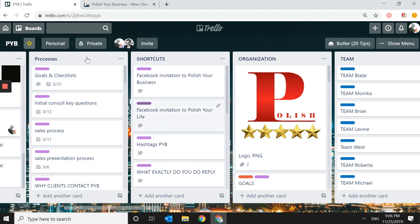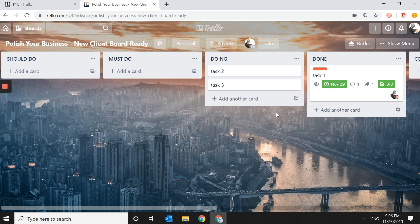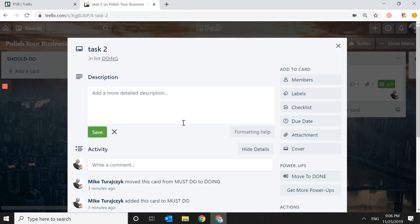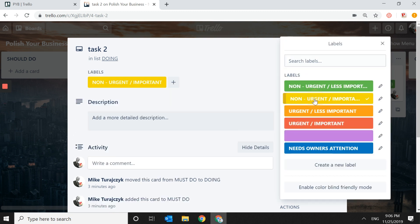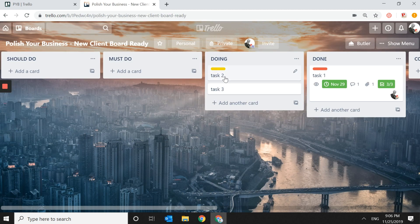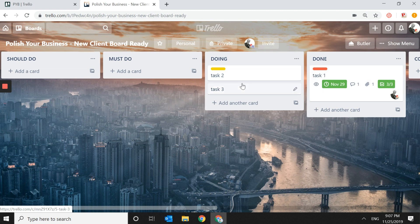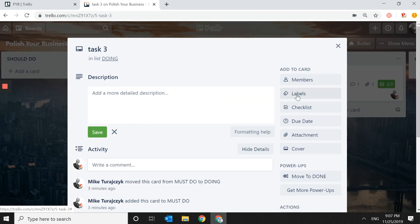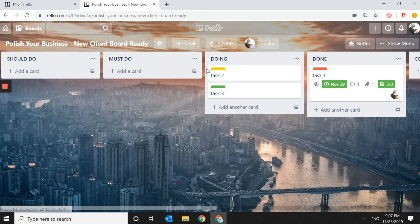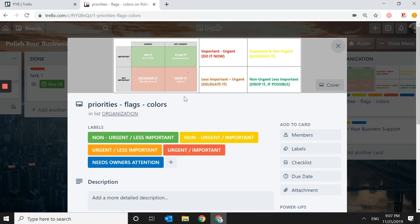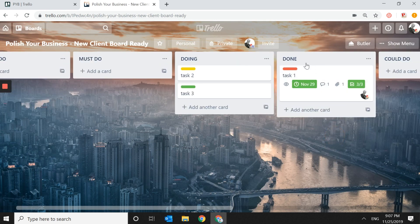There are multiple ways to use a simple board and make it as complex as you want while keeping a very simple structure and saving a lot of time. I suggest making all strategic projects important even if they're not urgent, so red and yellow always signal long-term impact. If something is non-urgent and less important, try to either drop it or delegate it.